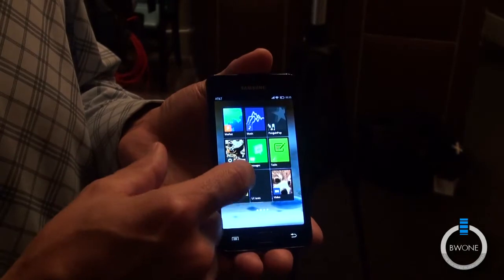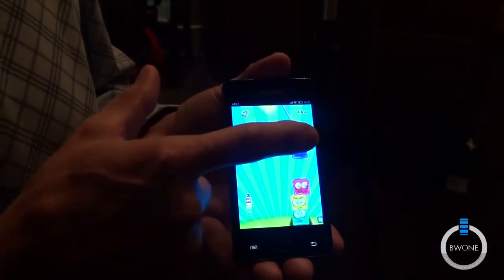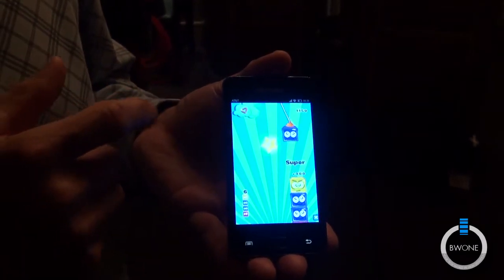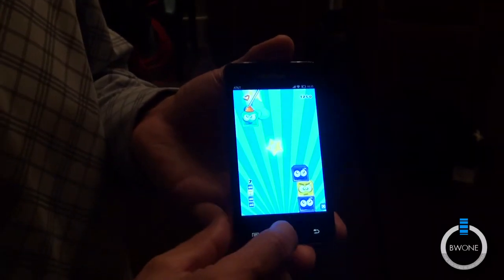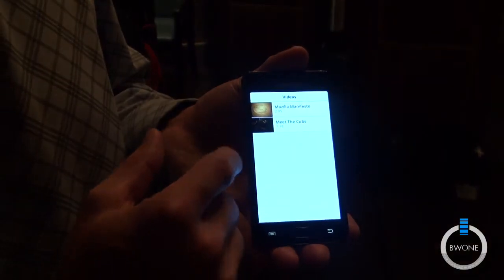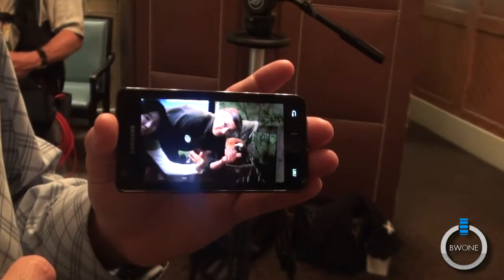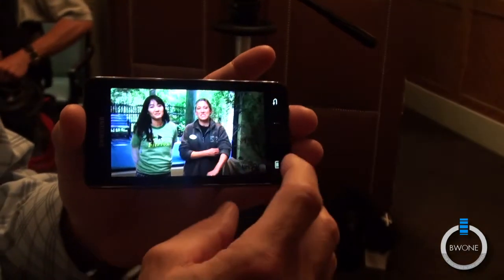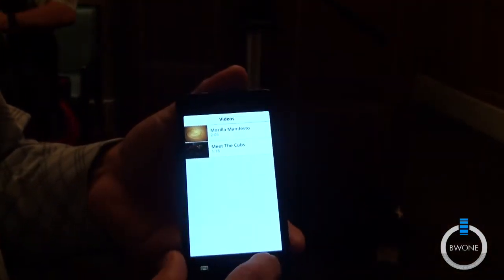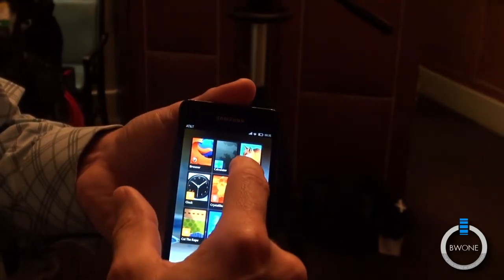Any HTML5 games are going to run just as you'd expect. All the great development that HTML5 developers have been doing can run on the phone almost immediately. High-quality video runs right on the phone as well — you can see a couple of real Firefox browsers that we've incorporated.